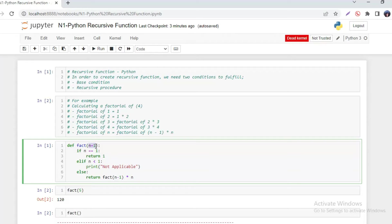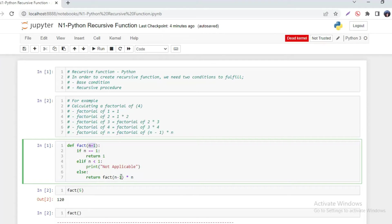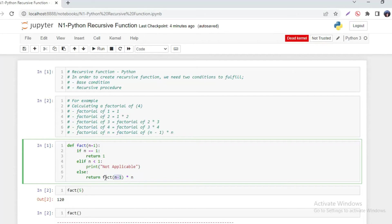And then here it just keeps on repeating until it reaches one. So you can see here n minus one, factorial. The same function is used, the same function is returned and is multiplied by the argument that is supplied by the user.